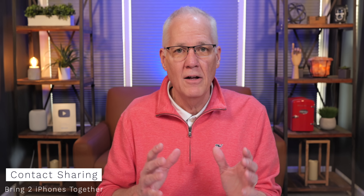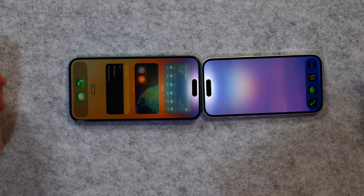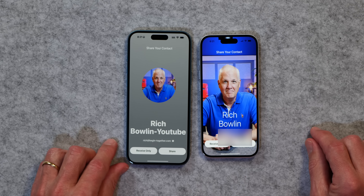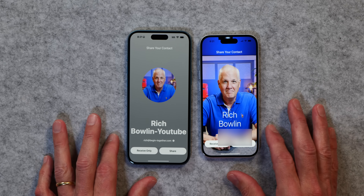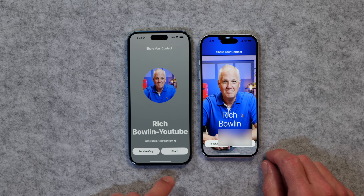The last thing I want to show you is how to share contact information with someone else. If you've got a friend with an iPhone, you can just bring your iPhones together and share contact info. Normally you'd say 'let me text you my phone number,' but you can actually share your contact very easily. All you do is bring your two phones together like that, and now you can share contact information. You can tap share or tap receive only if you only want to receive it and not share your own. That is a very easy way to share contact information by simply tapping two iPhones together.